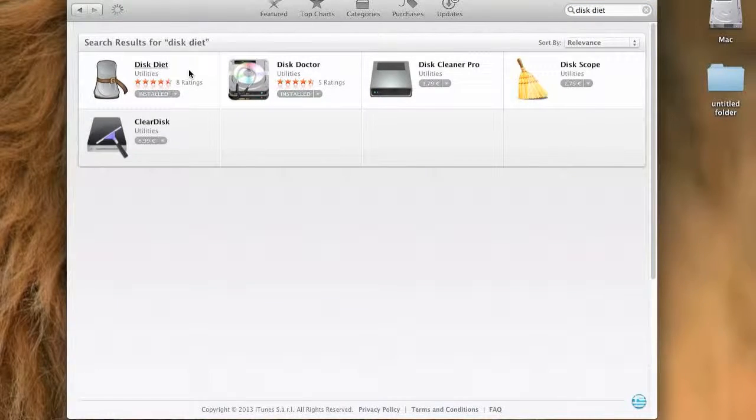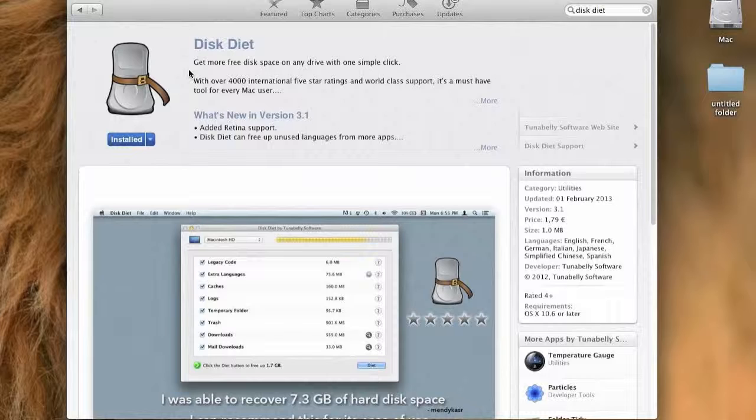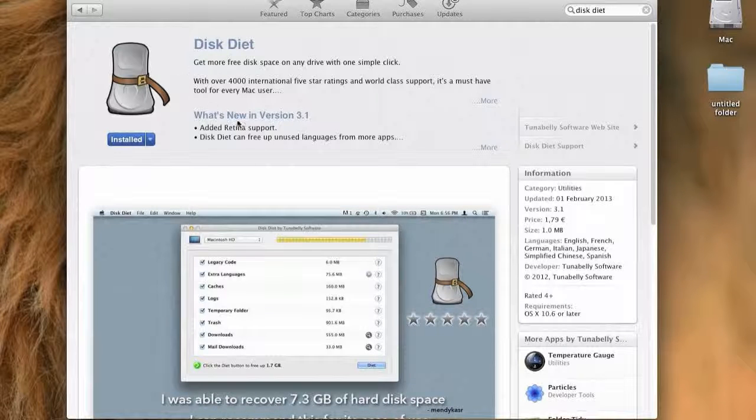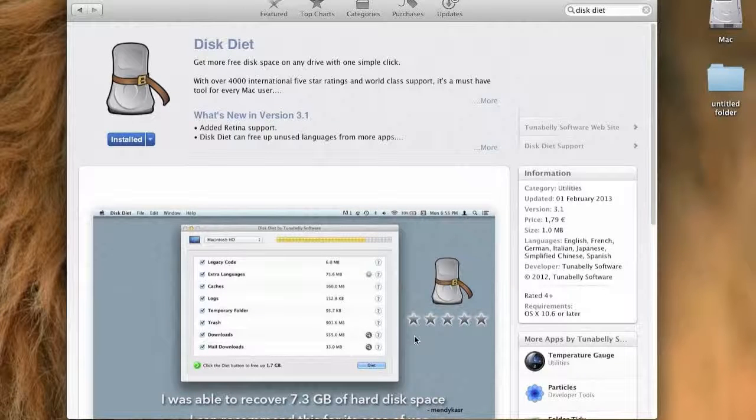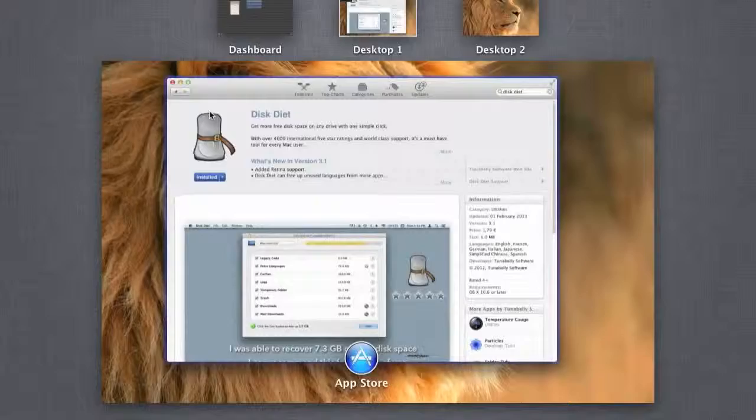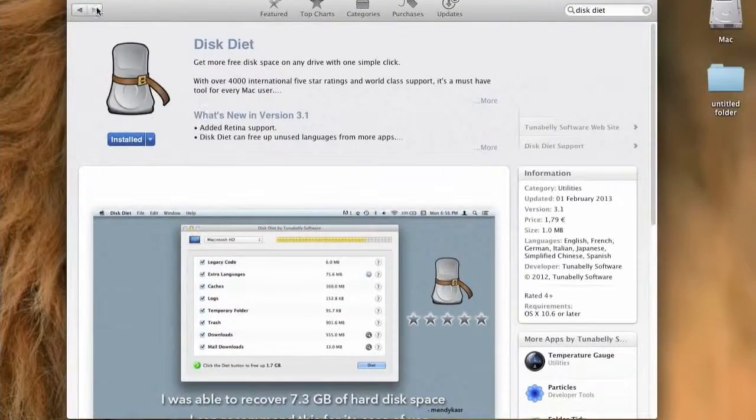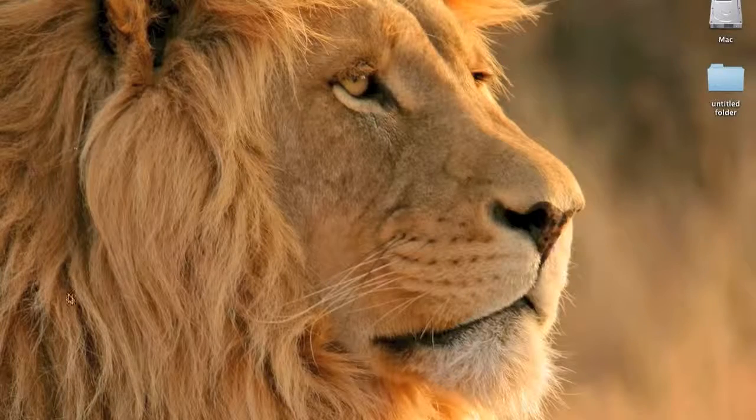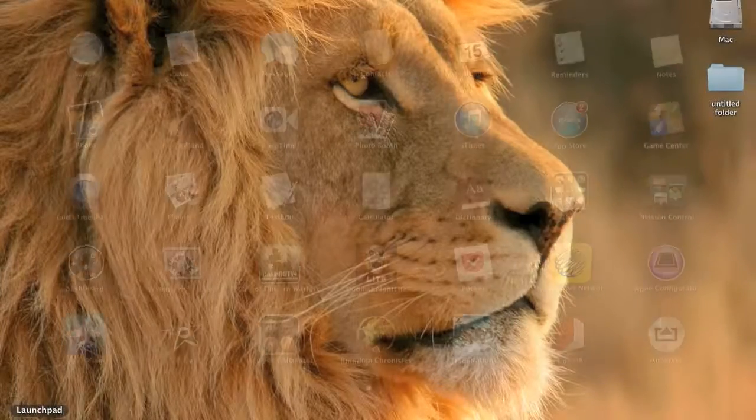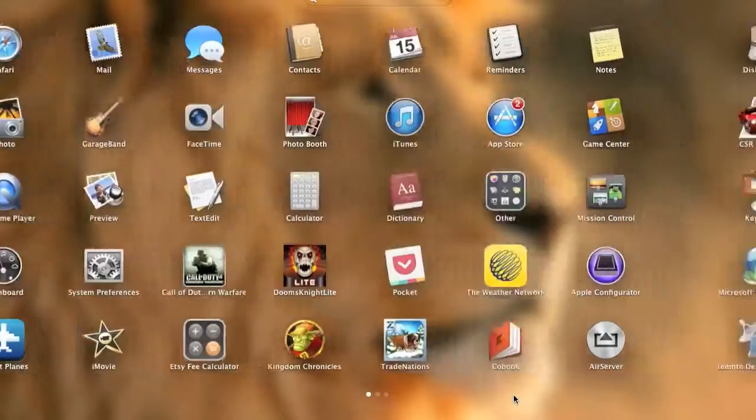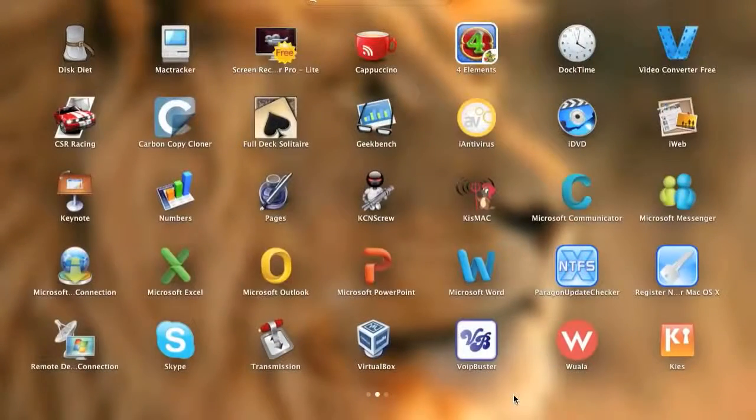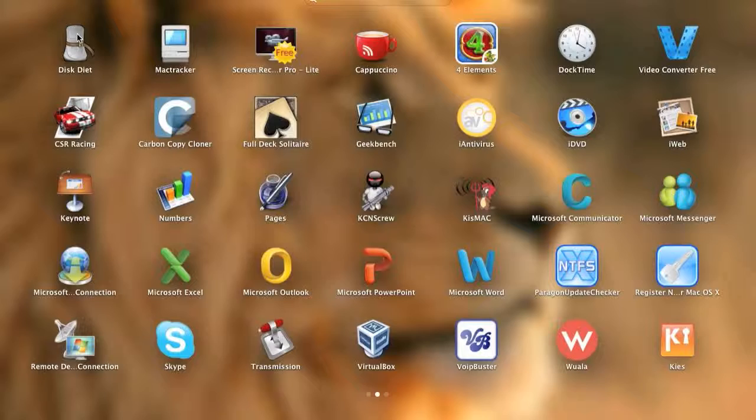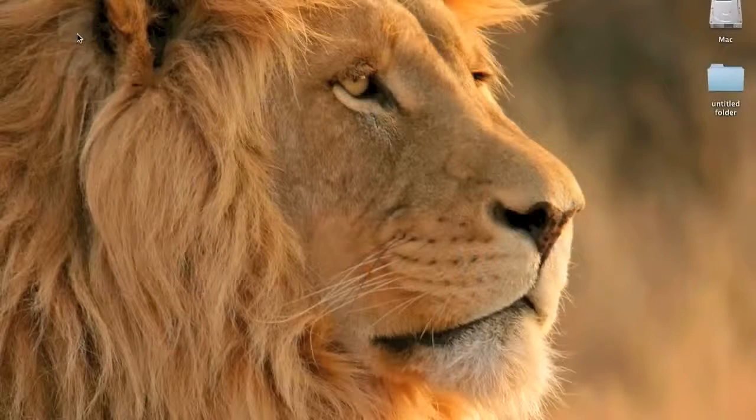Then I'm going to show you how this works. First go to Launchpad to find it. There is Disk Diet, so tap it.